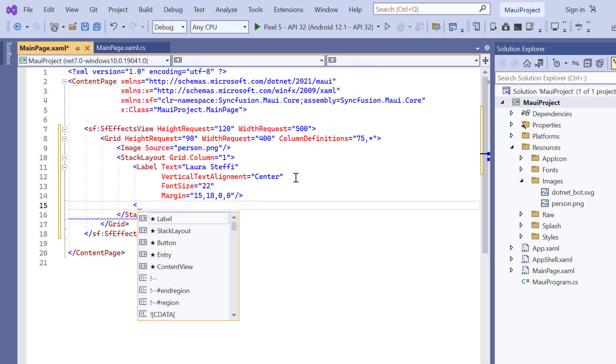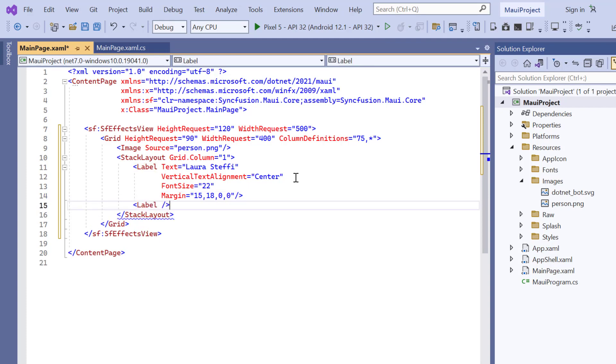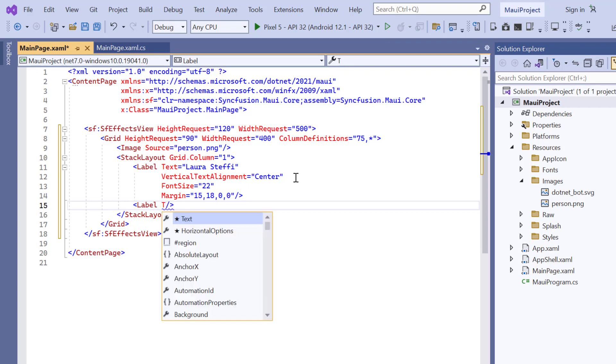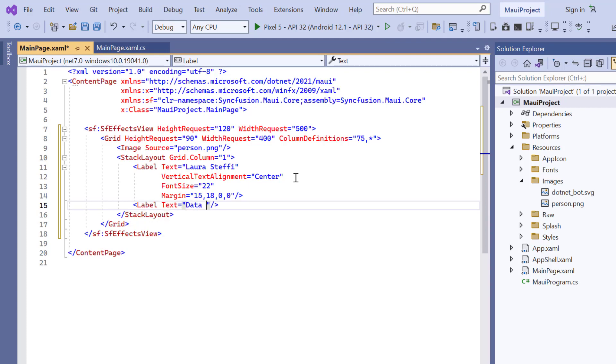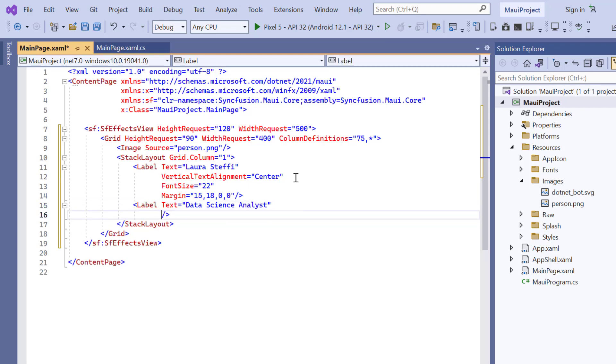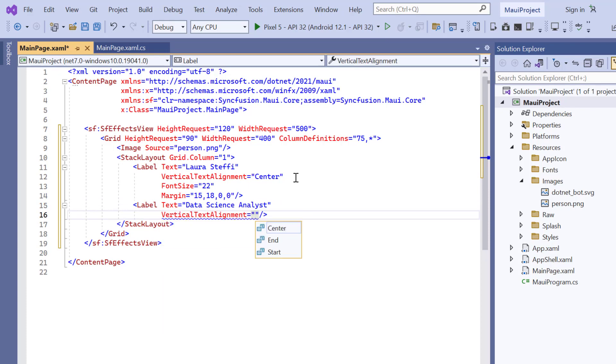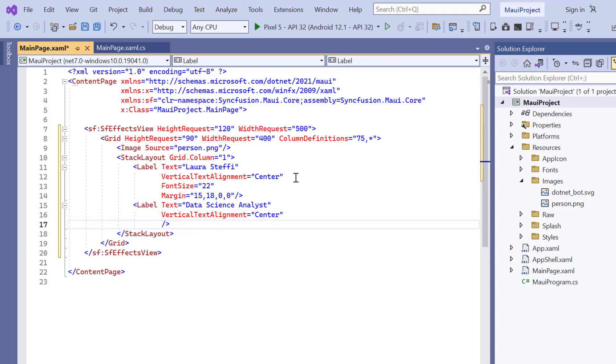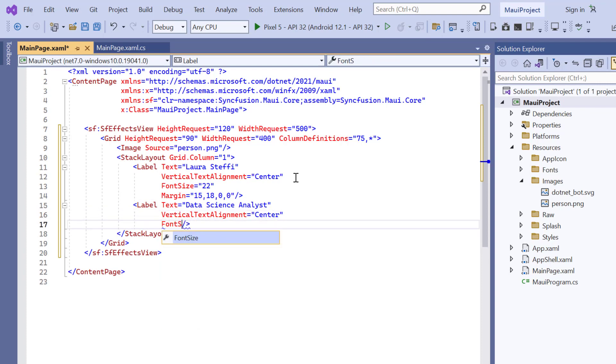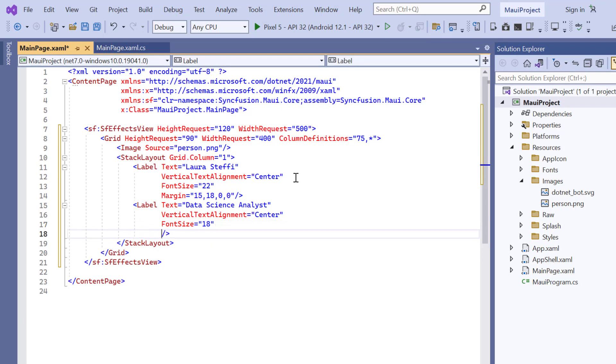In the other label, add the text Data Science Analyst. Also, customize the label by setting vertical options to center, font size to 18, and margin values.